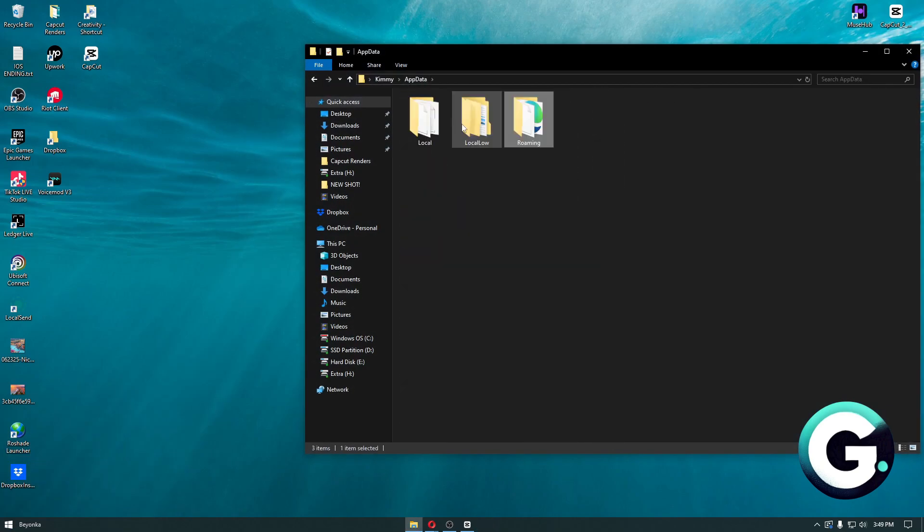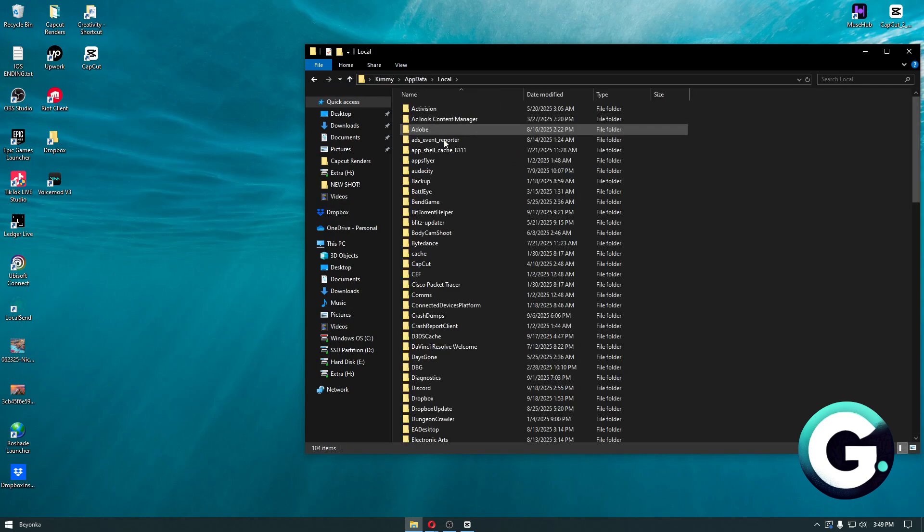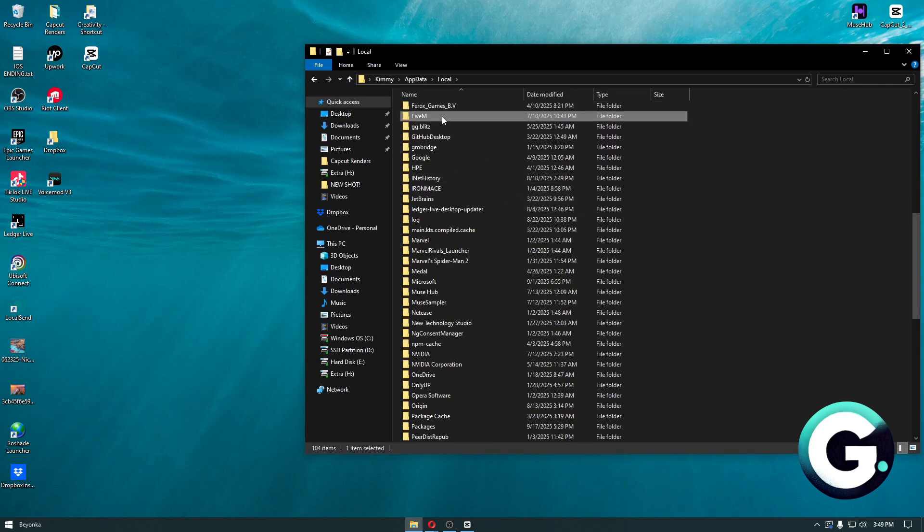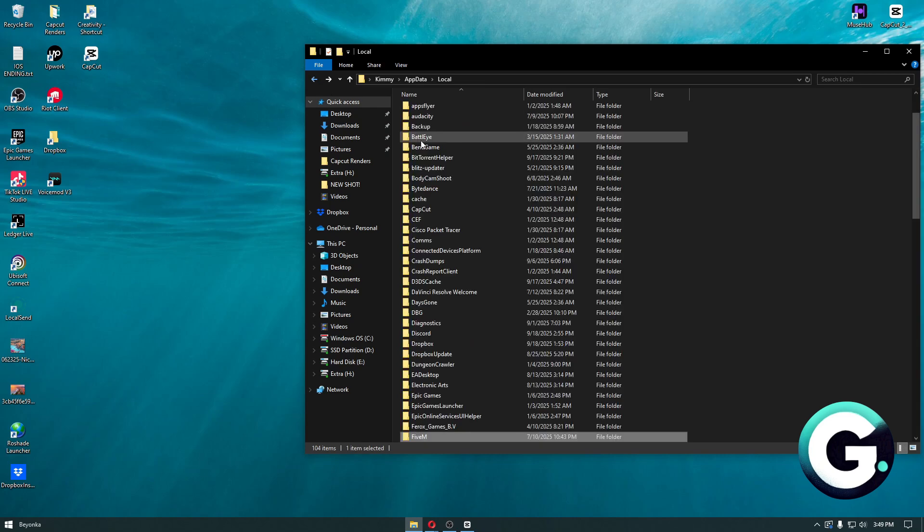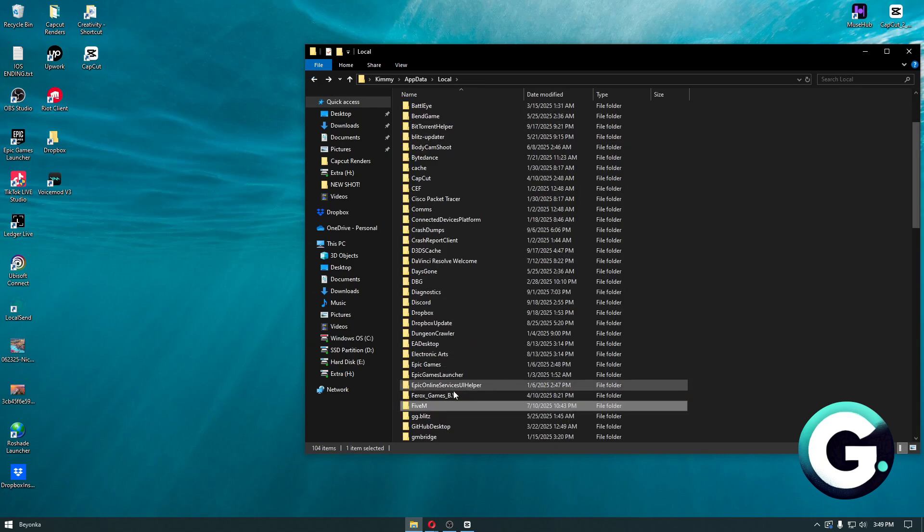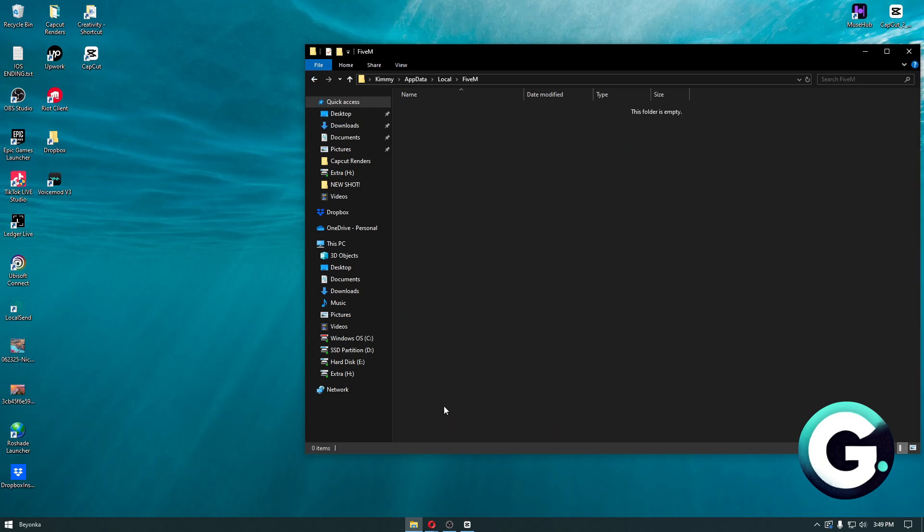Head over to your Local folder, and then look for the FiveM file or folder. Once inside, you'll be able to see the files for your FiveM. Head over to Logs.